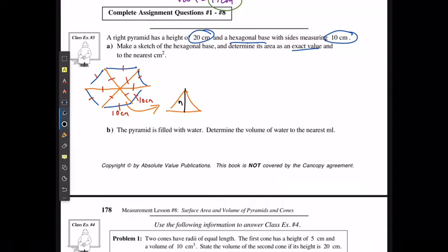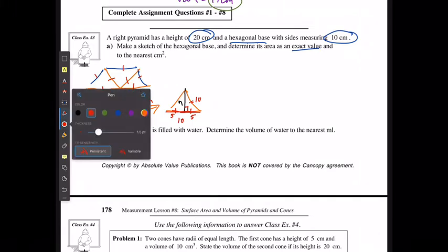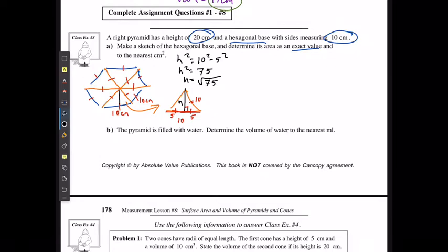The full side is 10, so splitting it gives 5 and 5, with the hypotenuse still 10. Using the Pythagorean theorem: height squared equals 10 squared minus 5 squared, so height squared equals 75, and the height equals the square root of 75.